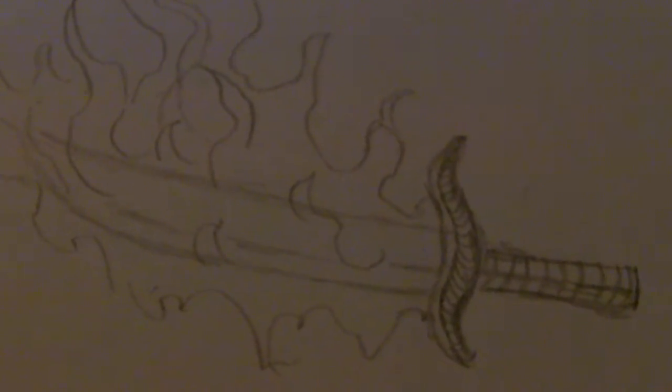And then we have a basic flaming sword drawing which you could expand on, you could ink it and color it, but that's a basic flaming sword.